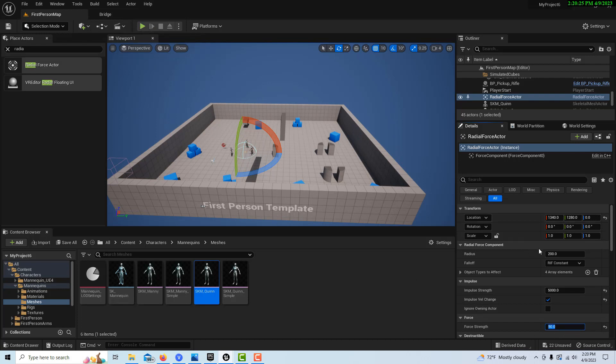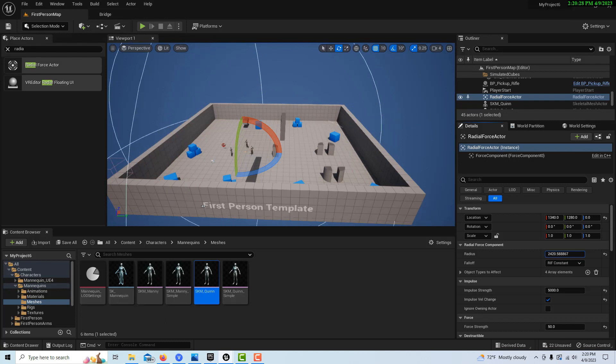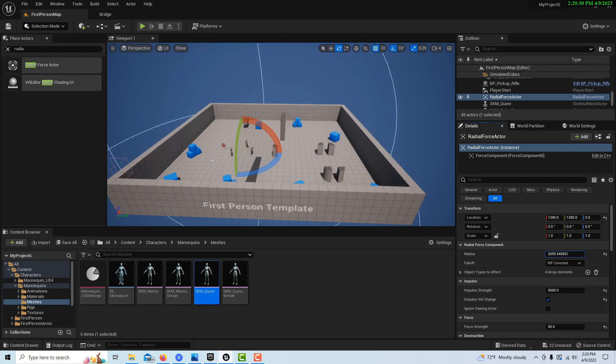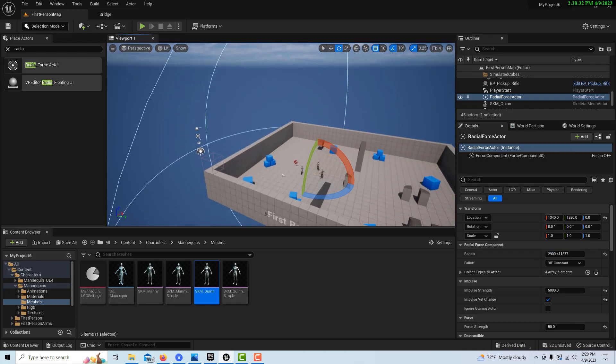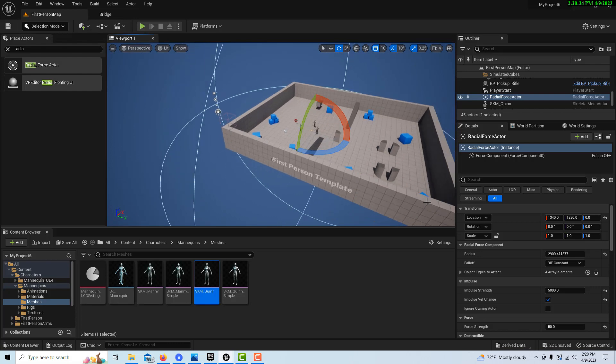And then under Radius here, we can expand it so it encompasses the entire cube area, like that.